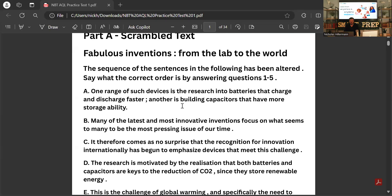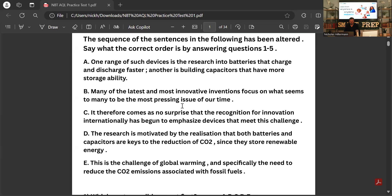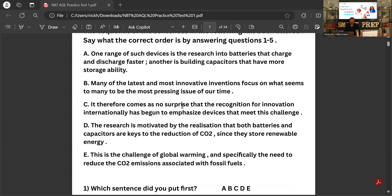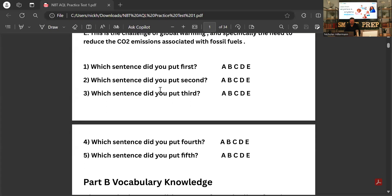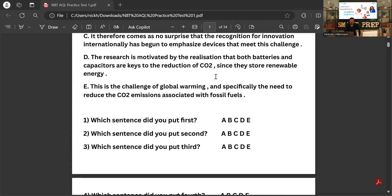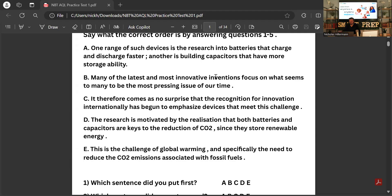Let's start on Section A, which is scrambled text. What this is: you've got five or sometimes six sentences which are in a random order and you have to figure out which order to put them in. It asks you which sentence is first, so you have to read through the five sentences and figure out which one goes first.